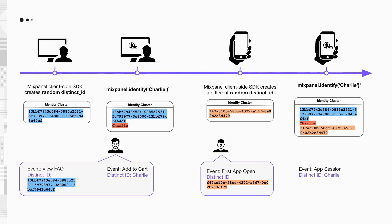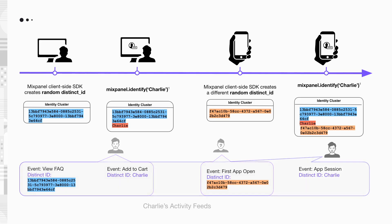So, by calling Mixpanel.Identify methods when Charlie is registered and logged in, all the distinct IDs that Charlie used across different platforms sit in the same identity cluster now. And as a result of this, all the events triggered by him are retroactively linked to Charlie's profile on Mixpanel.